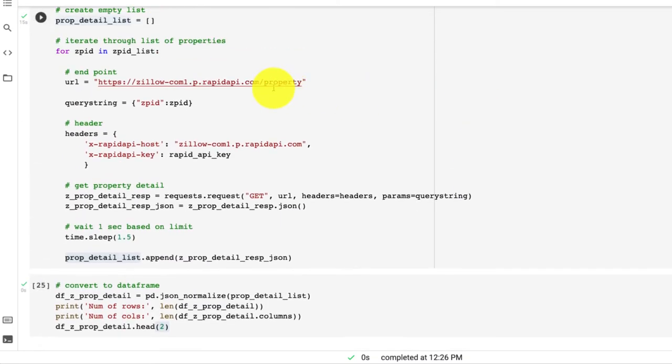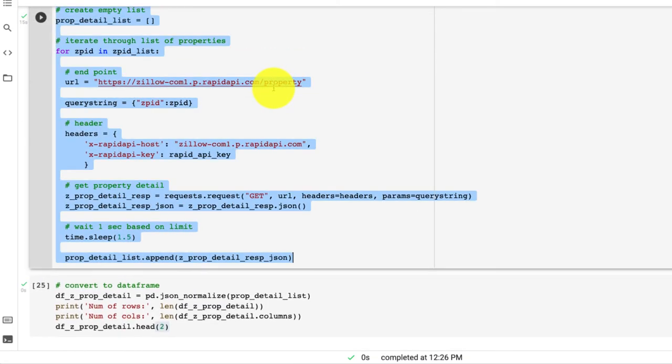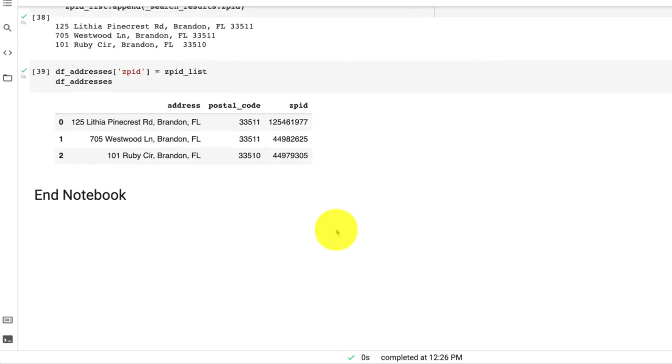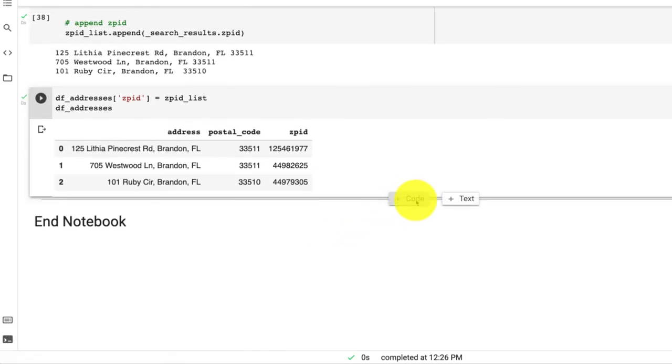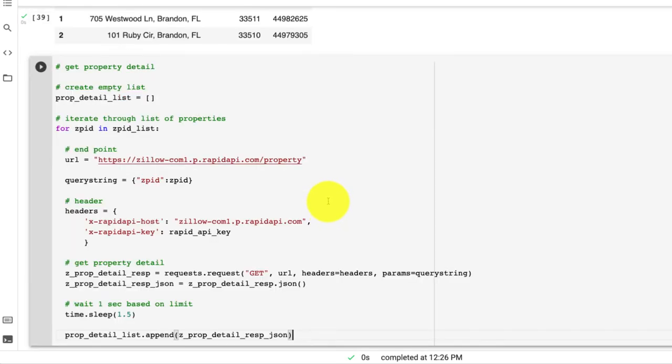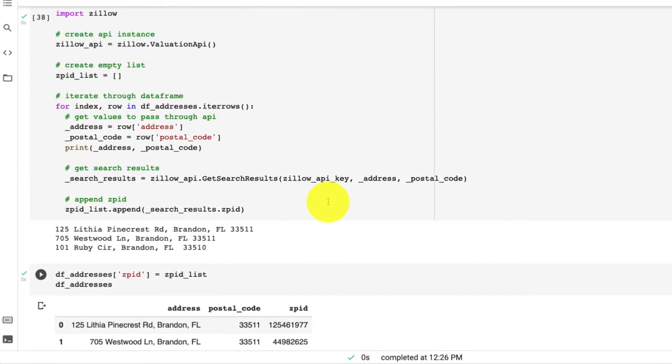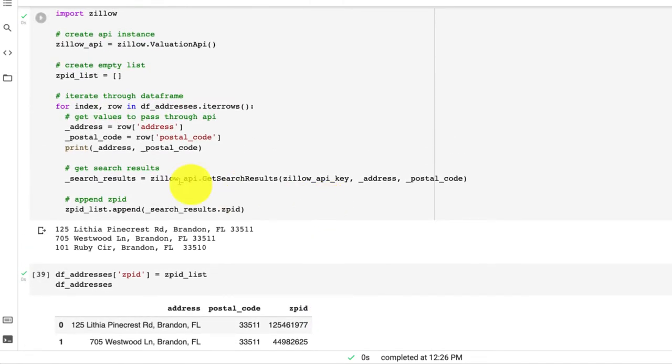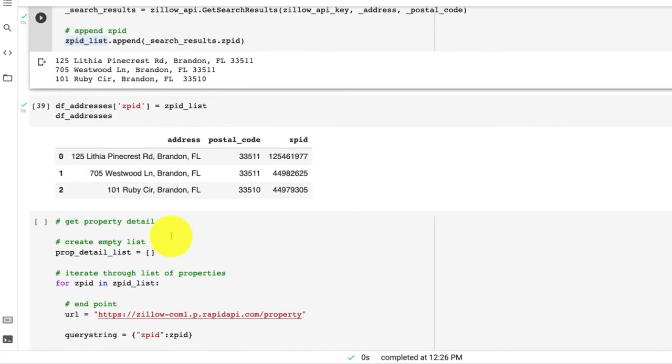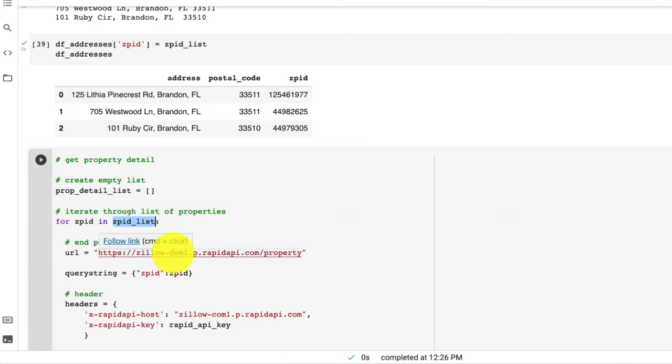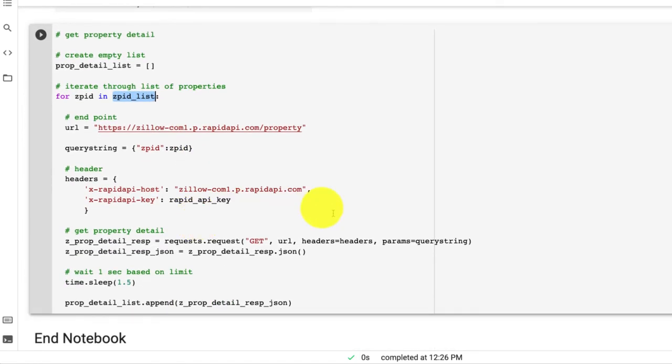So I'm going to copy this code that we ran through previously and bring it towards the bottom. Some things are going to change. So our ZPID list is actually going to be the same here. So we call it the same variable, so we don't have to change that. And it looks like we don't have to change anything here.